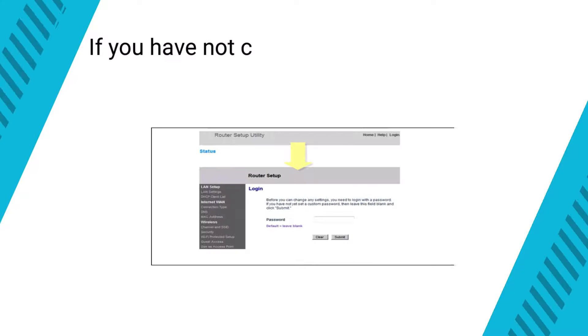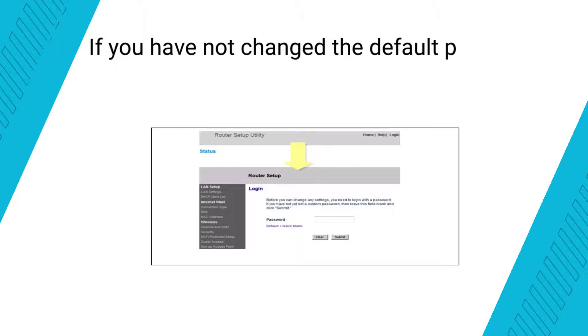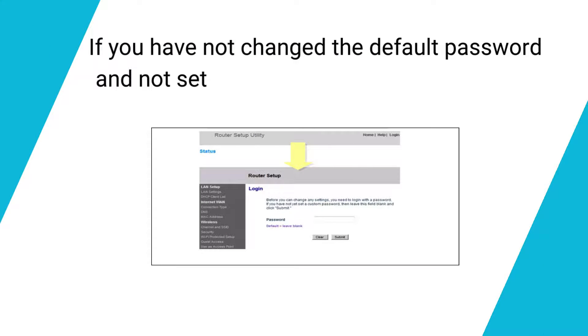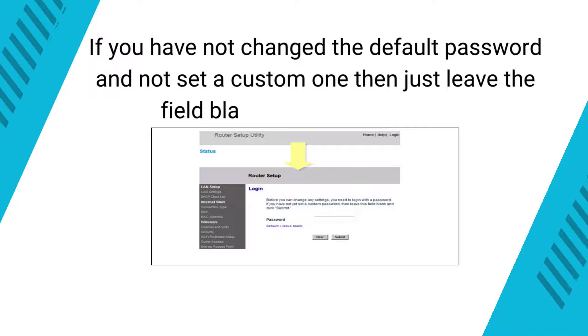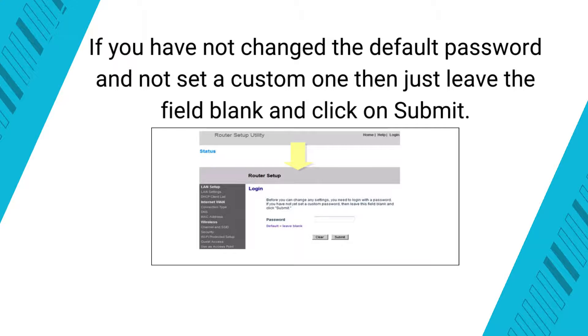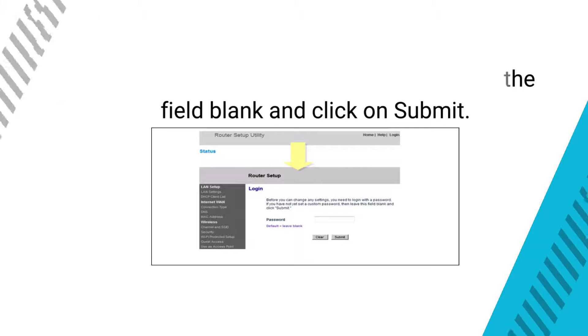If you have not changed the default password and not set a custom one, then just leave the field blank and click on Submit.